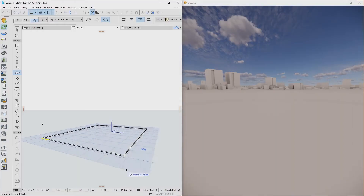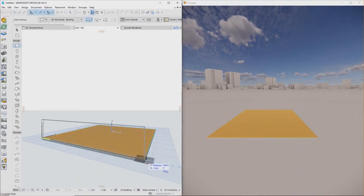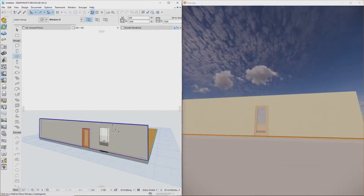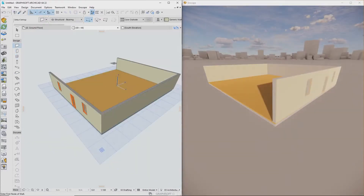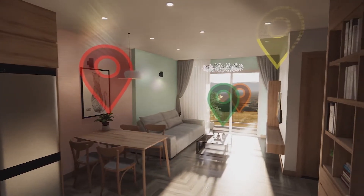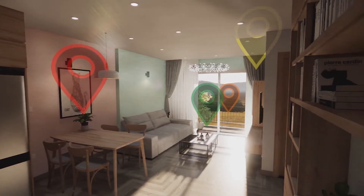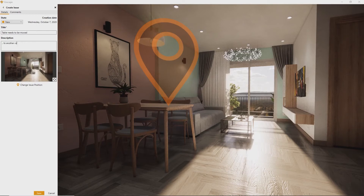Thanks to Live Link technology, project changes can be viewed in real time, which means they're immediately visible to yourself, your team, or your clients. Collaboration in real-time rendering is easy. Capture and communicate annotated feedback and make design reviews more efficient.